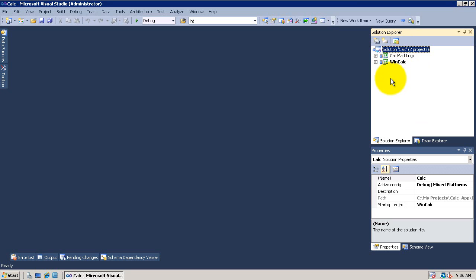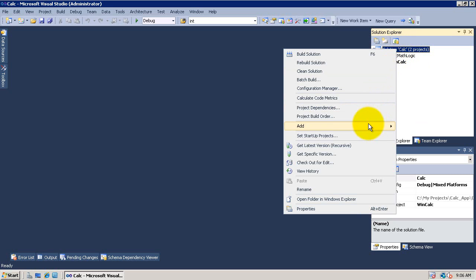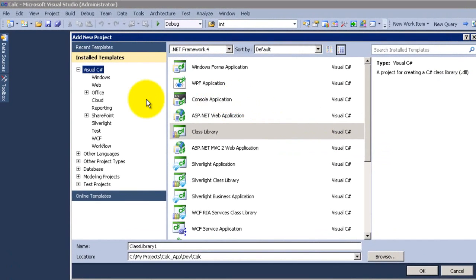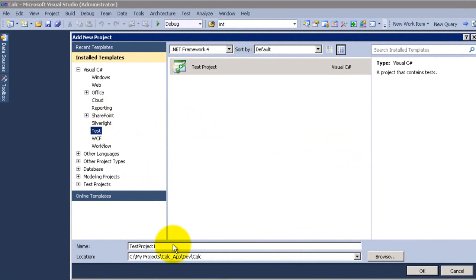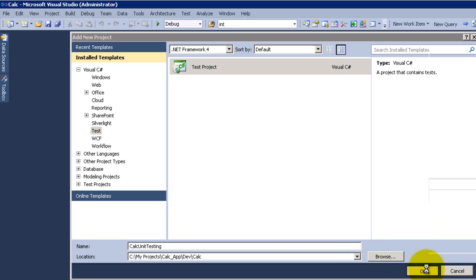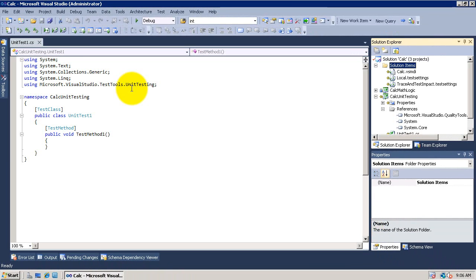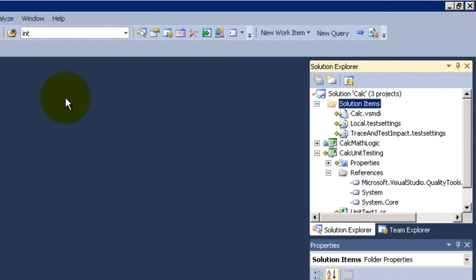We will talk here about unit testing. I will add a project to my solution to be a test project. We'll call it 'calculate testing' and then click OK. The test project has been added.